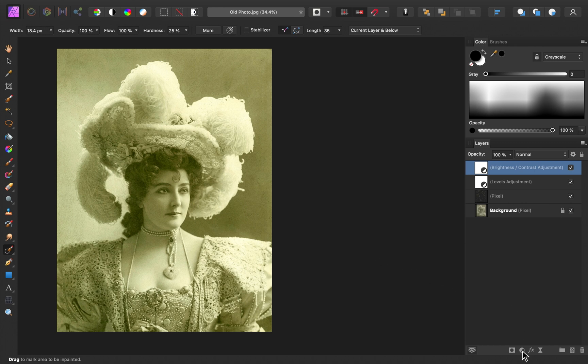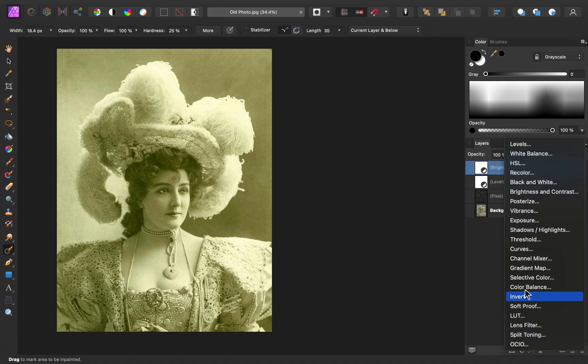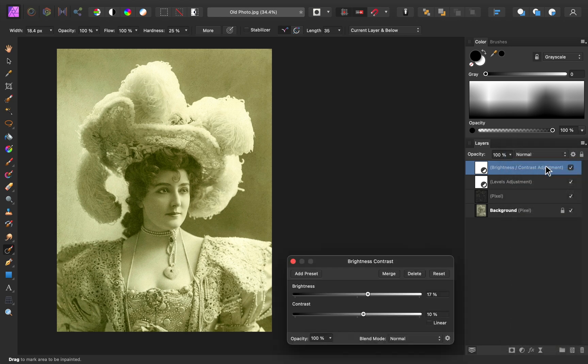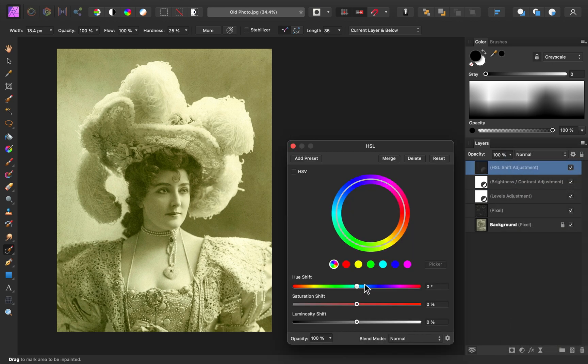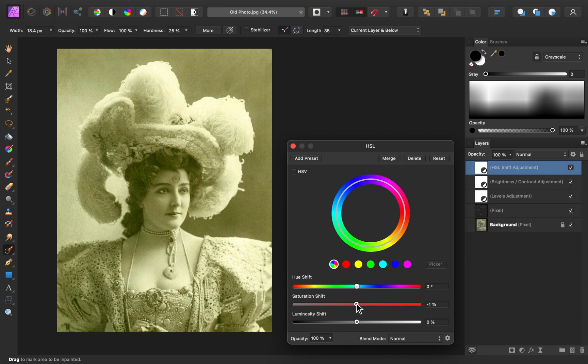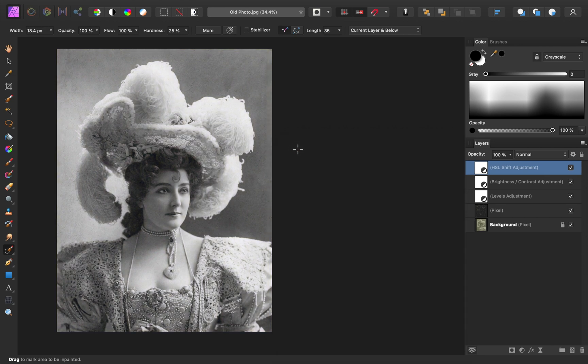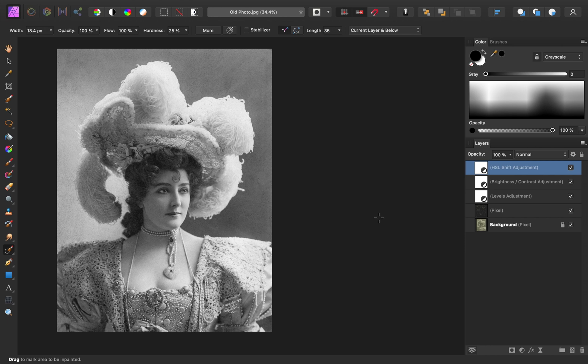So I'll go to our adjustments, and I'll apply an HSL adjustment. Then I'll take the saturation slider and bring it all the way down. So now the image is purely black and white. There's no extra colors there.